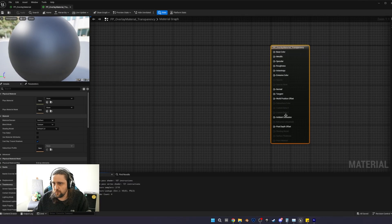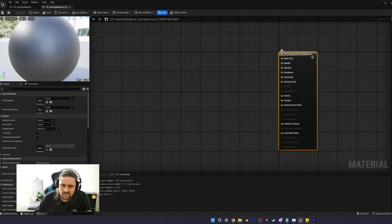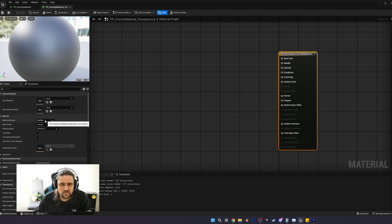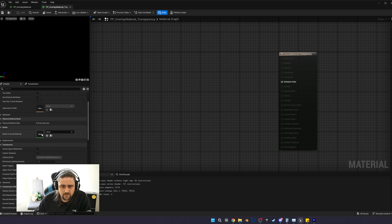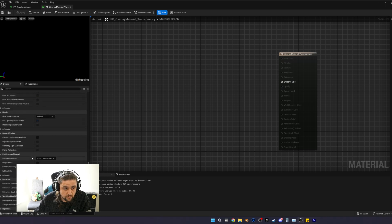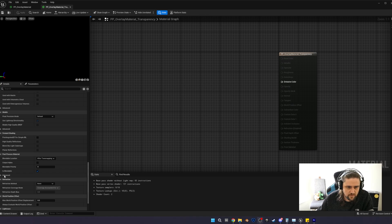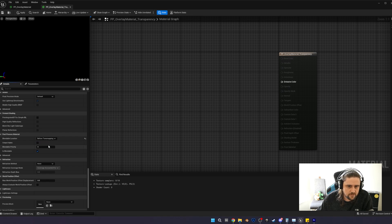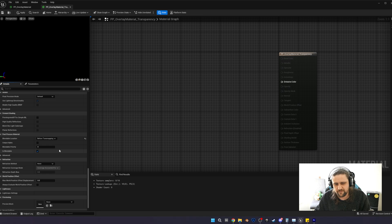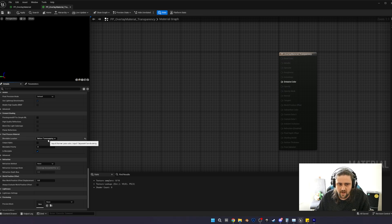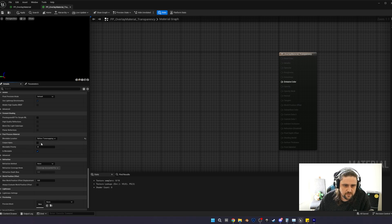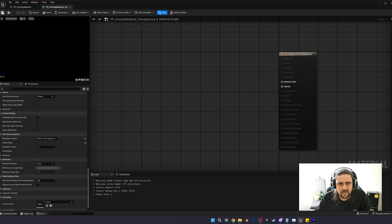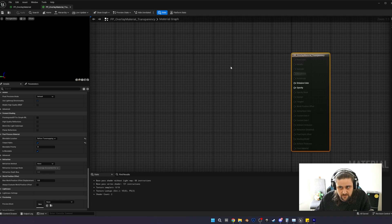Then we're going to open up our PP overlay material transparency. Before we start playing with some nodes, the first thing we need to do is select our main material. We need to change a few settings. Under the domain, we're going to change material domain to post-process. Then we're going to scroll all the way down and look for blendable location. You're going to change that to before tone mapping. Now I believe in Unreal Engine 5.4, that is called scene color before DOF. And then we want to output alpha.